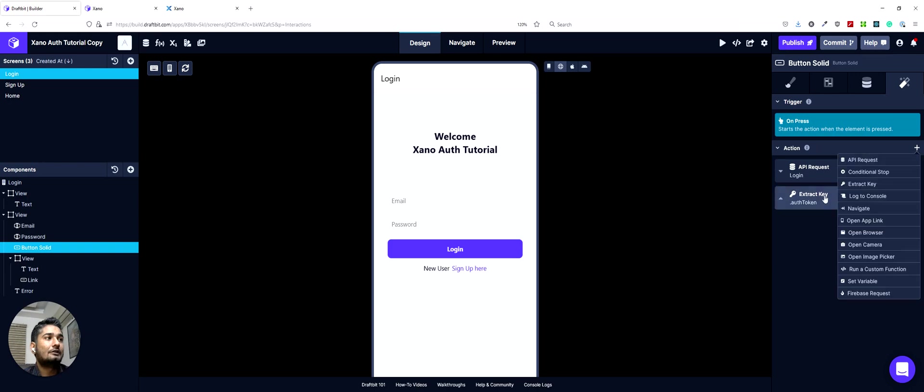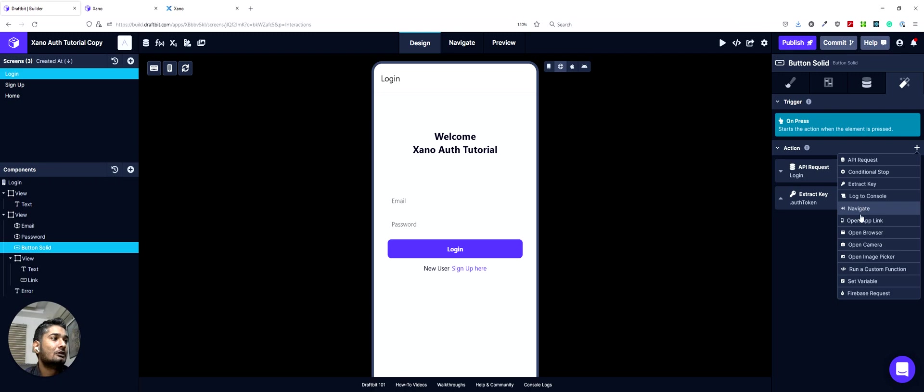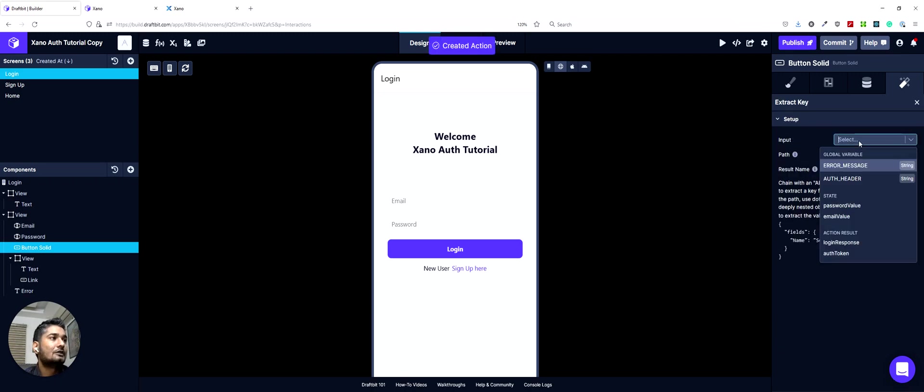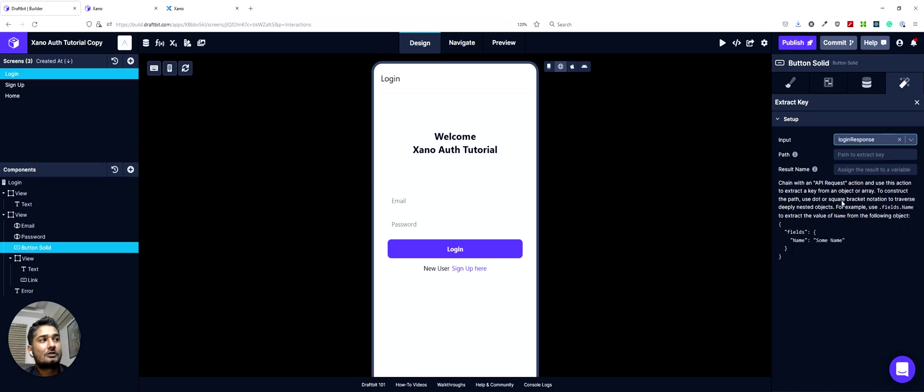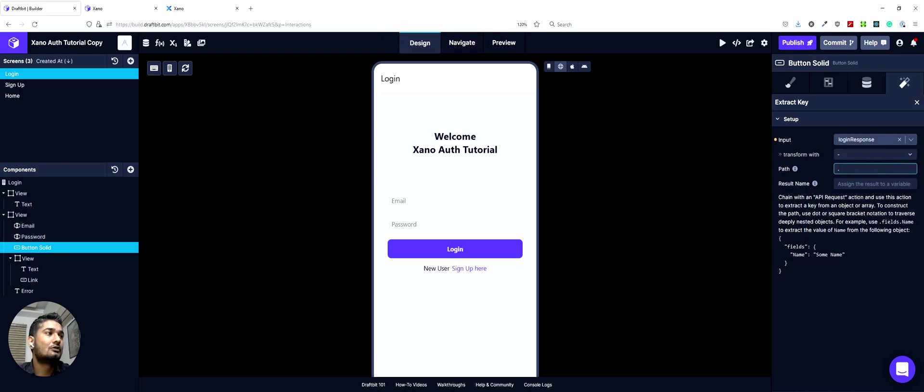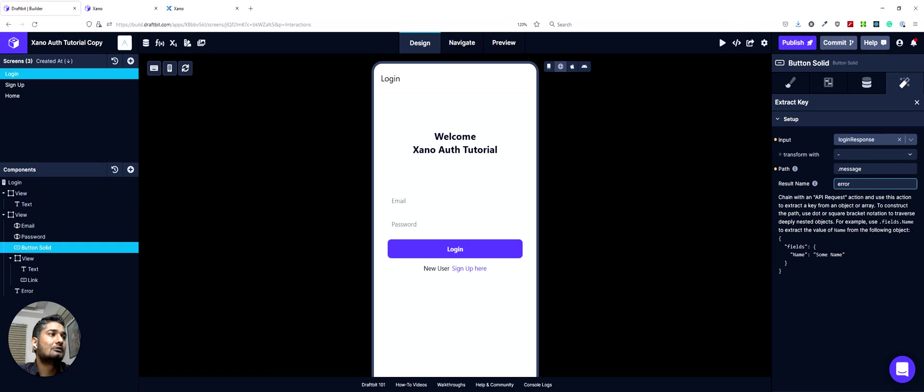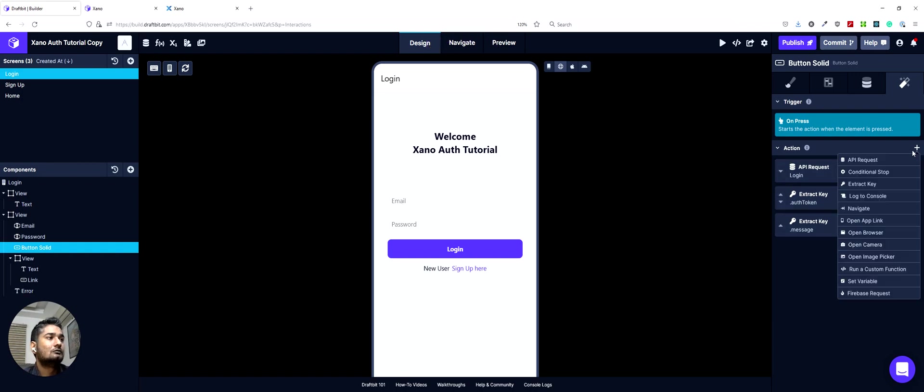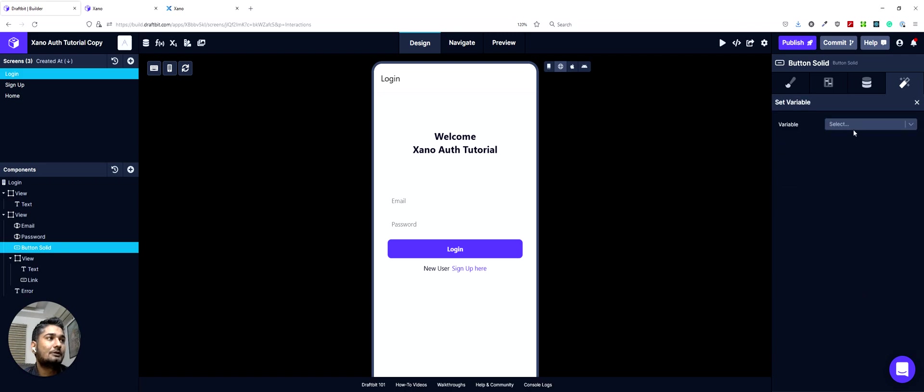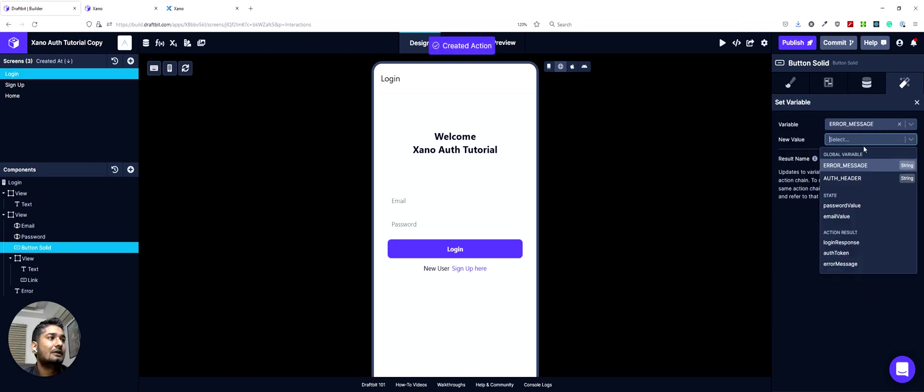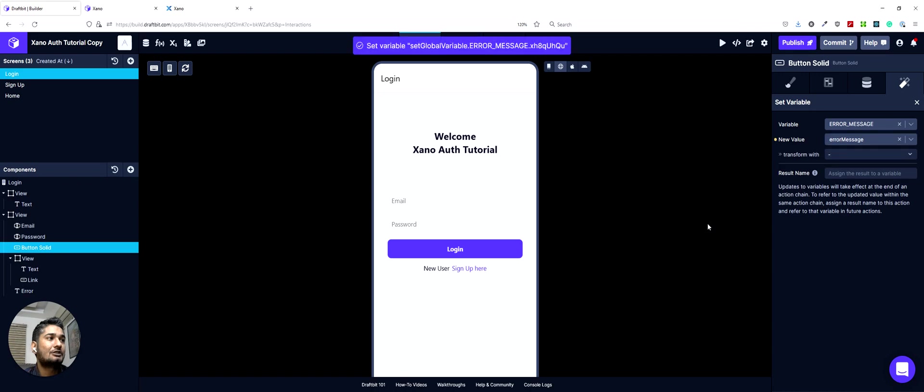Then we'll extract the error message key in case there was an error while logging in. So we can do another extract key. Input would be login response again. And this time the path would be dot message. And we can save it as error message. Then we would set up our global variable for error. So set variable, error message, and we'll input a new value, error message. In case there was an error, this will populate our global variable.